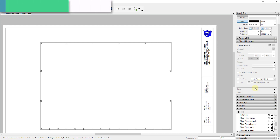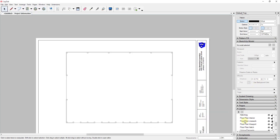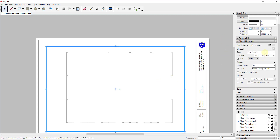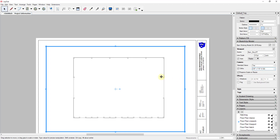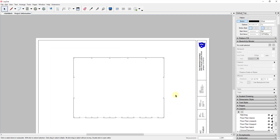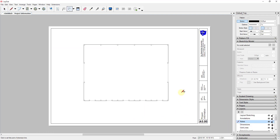Now I want to select the viewport, go into my SketchUp Model tab, and set a scale. I'm going to set the scale to 3/8 inch equals 1 foot so that it fits nicely on the sheet. Once I've set the scale I can lock it so I can't accidentally move it. Then we can start adding dimensions by clicking the Dimensions button.